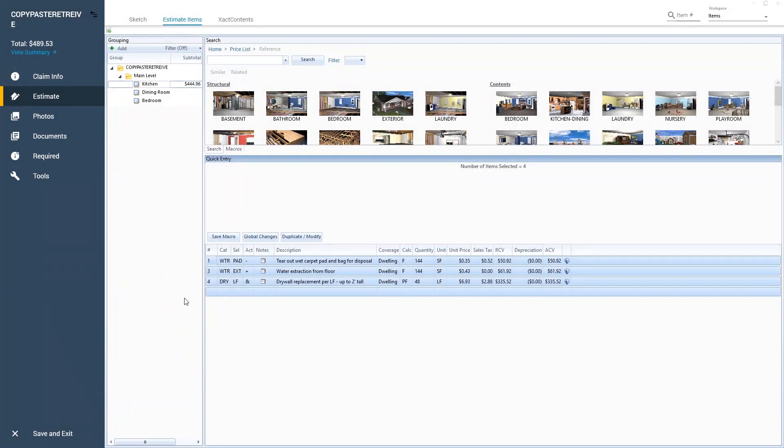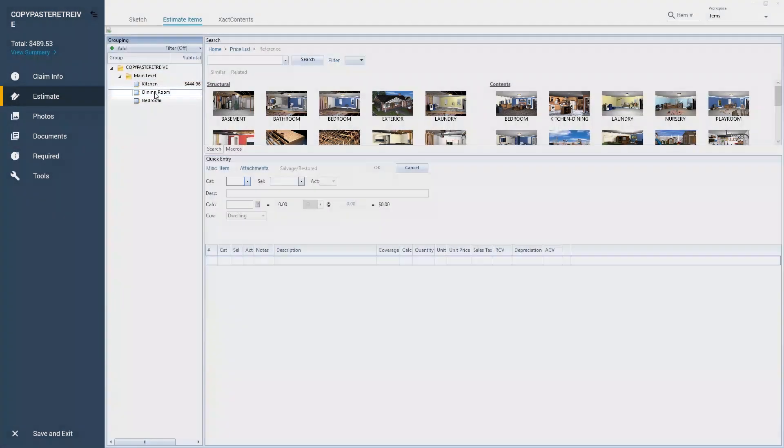Now I select the room that I want to paste the line items into. For this example, I select Dining Room.